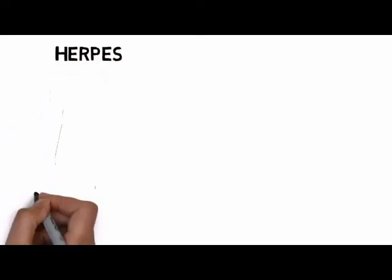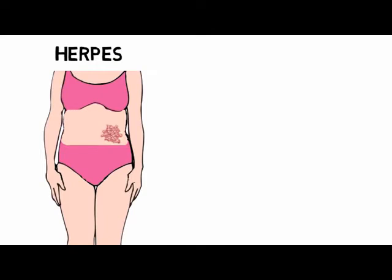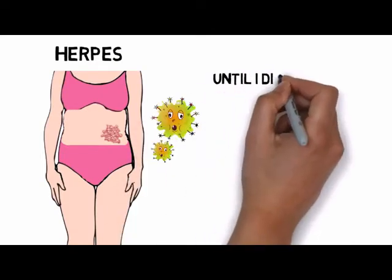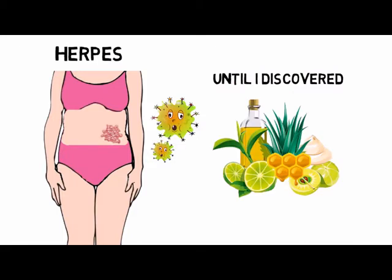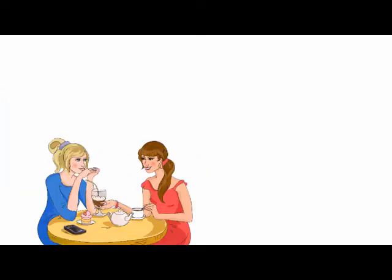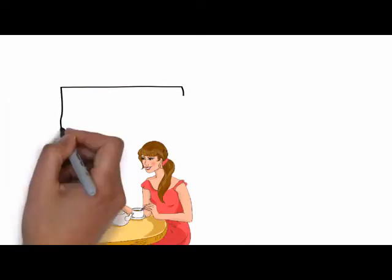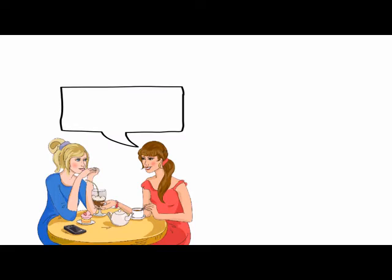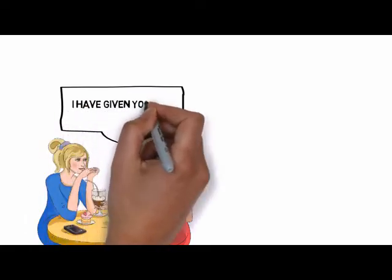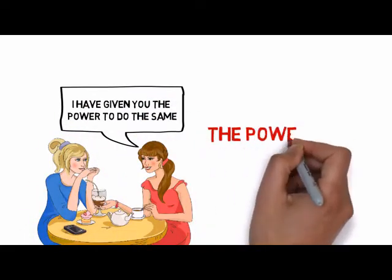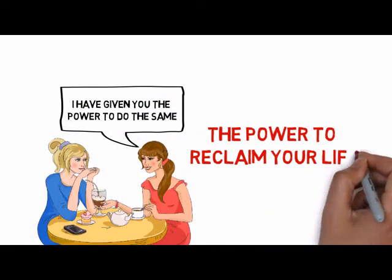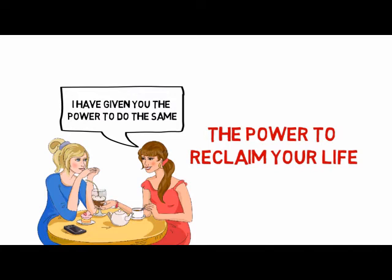I struggled with herpes for years, until I discovered these miraculous remedies, and hope that by sharing this knowledge with you, I have given you the power to do the same. The power to reclaim your life. The power to free yourself from this debilitating condition.